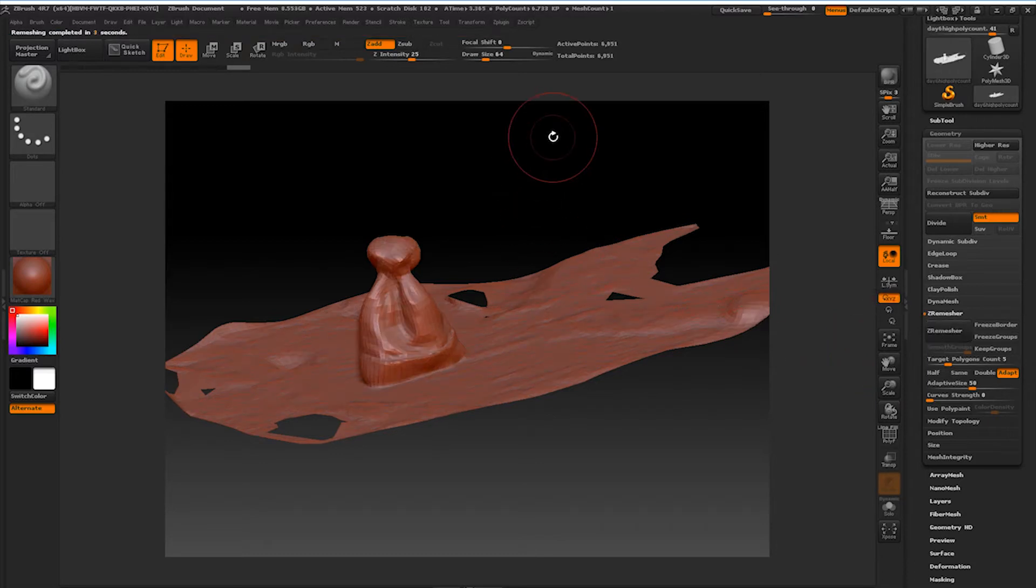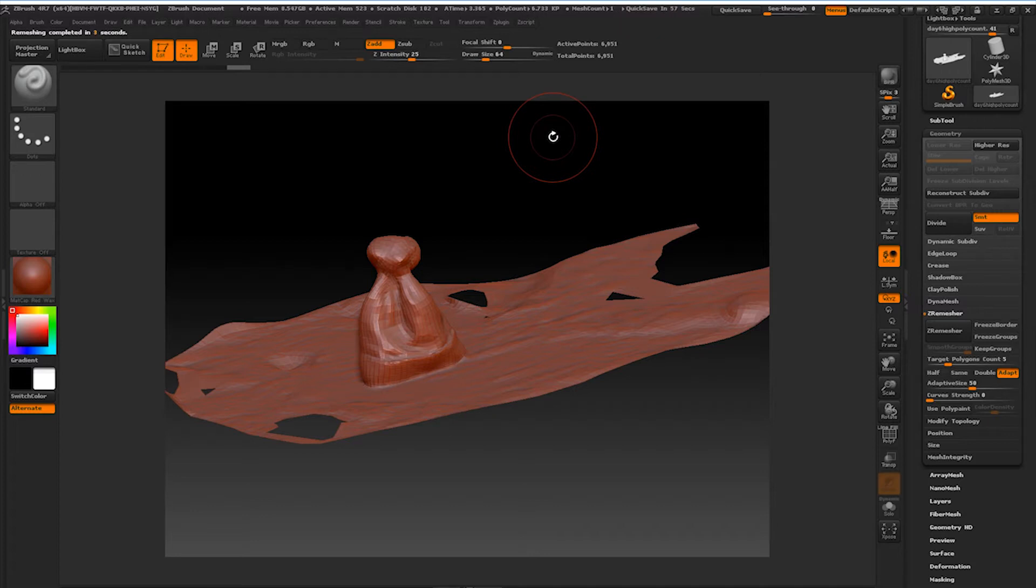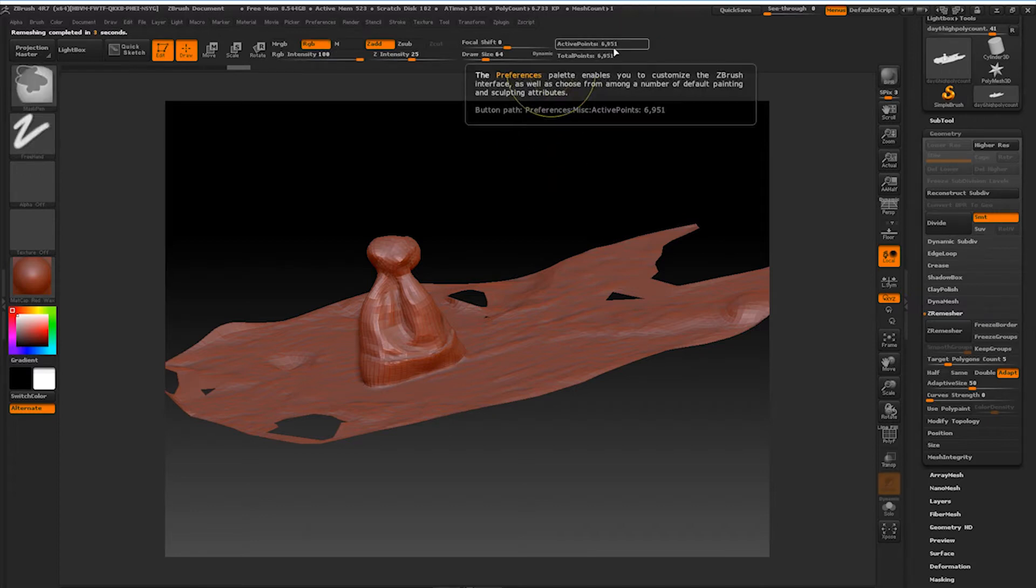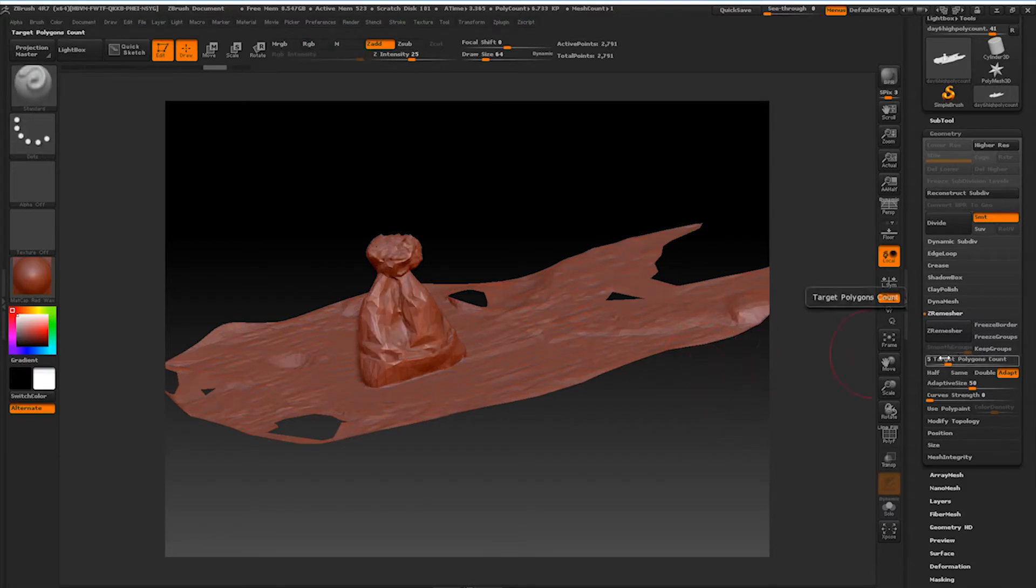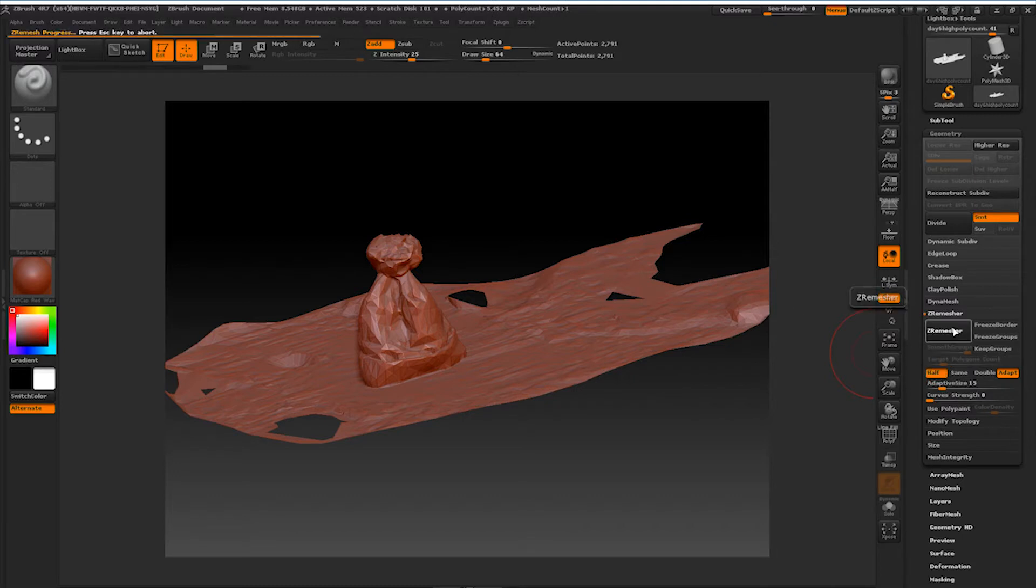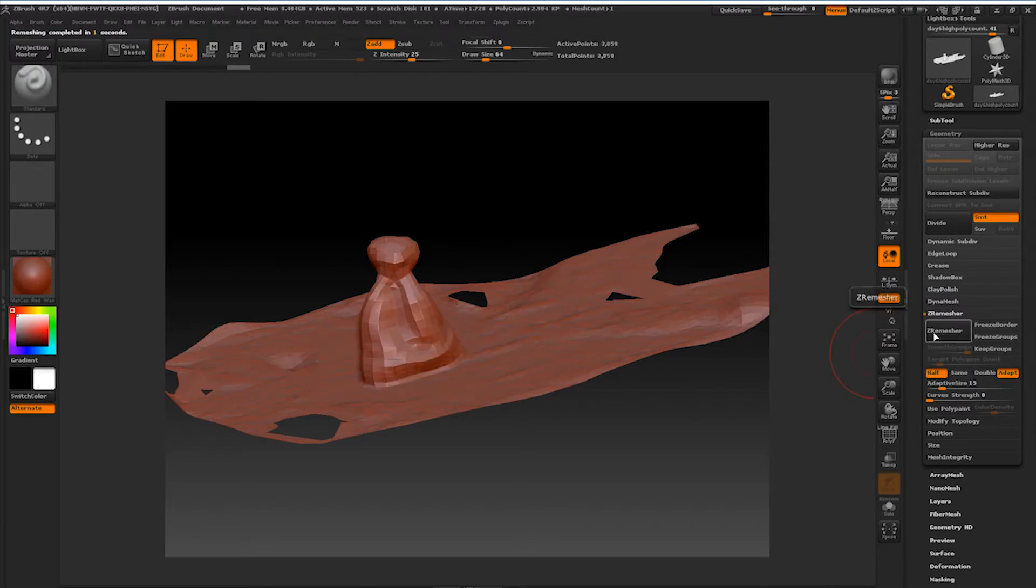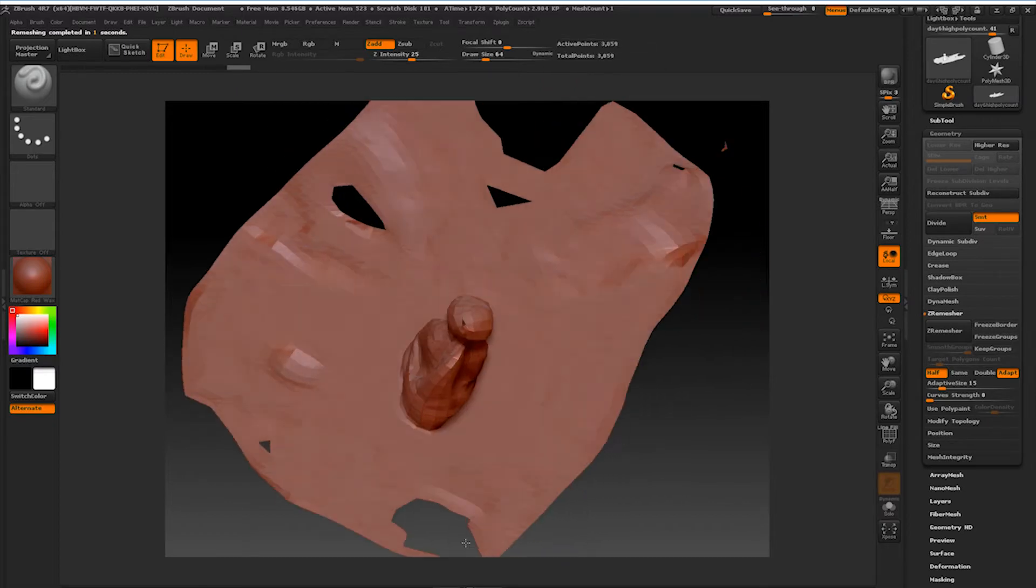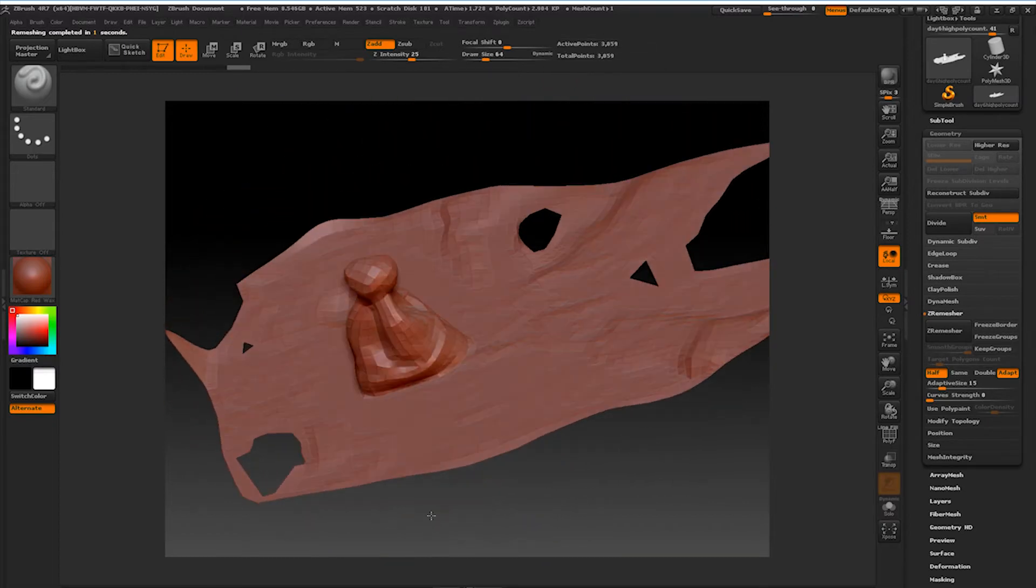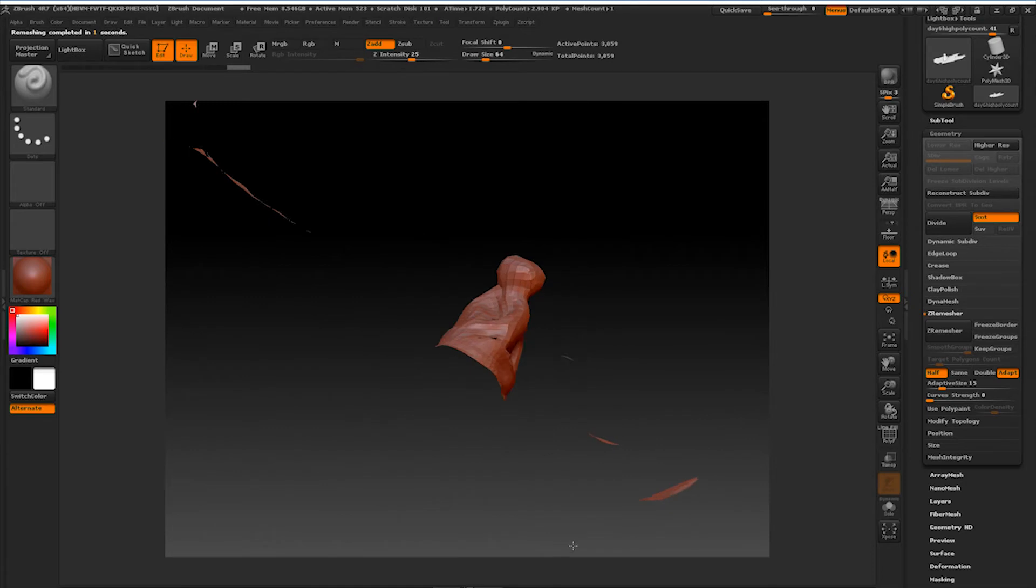We're going to have our curve strength all the way down. That way it doesn't compensate for all the edges, and hit Z Remaster. Sorry, that was a text message. It's at 6,951 now though. Let's try to go for something a little bit better. Alright, 3,059. That's pretty decent. And as you can see, now we have all quads.